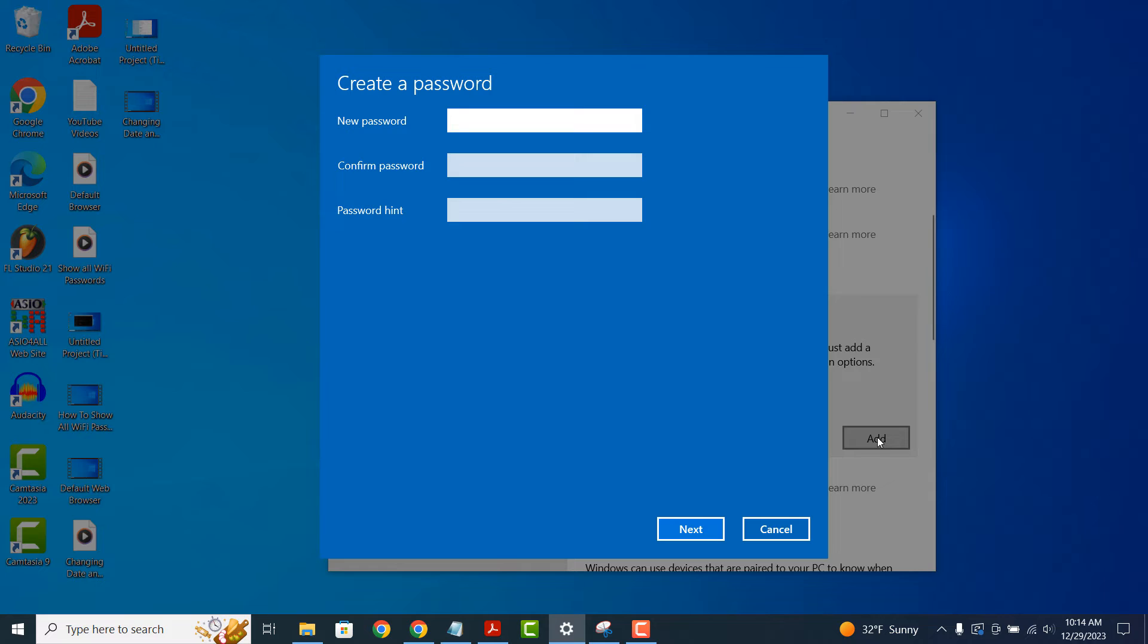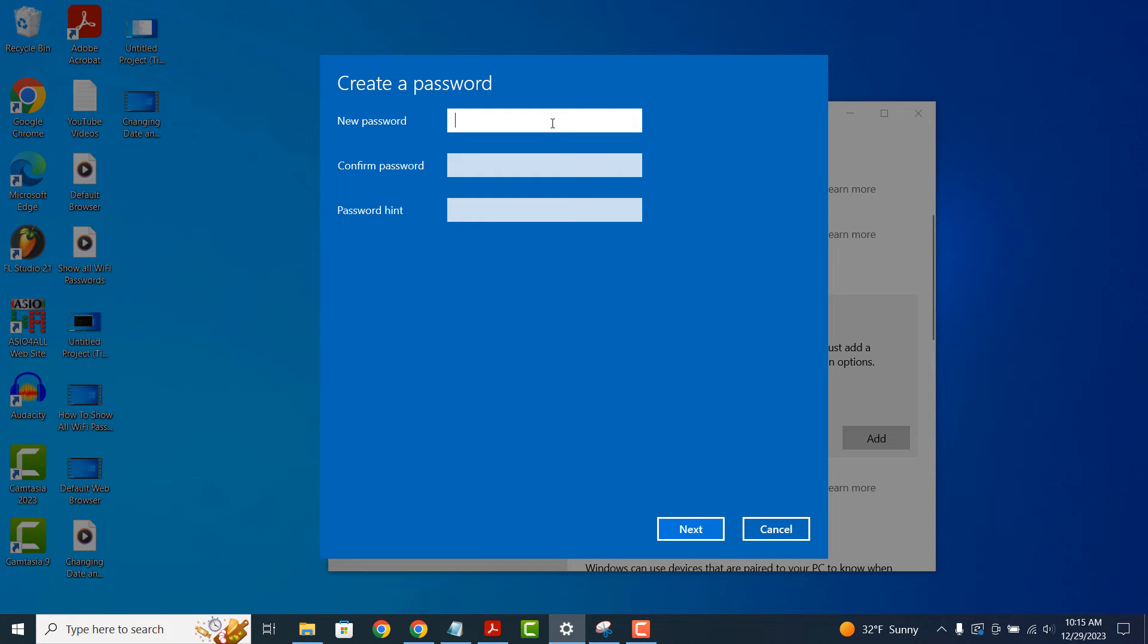A create a password dialog window will now open. From here we can enter our password in the new password field and the confirm password field. We also have the option to add a password hint if we wish to have a hint available on the Windows login screen.